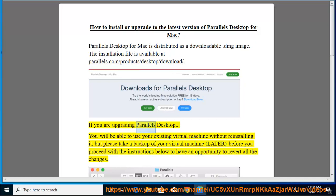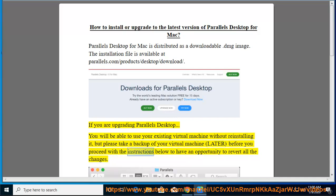If you are upgrading Parallels Desktop, you will be able to use your existing virtual machine without reinstalling it. But please take a backup of your virtual machine later before you proceed with the instructions below to have an opportunity to revert all the changes.